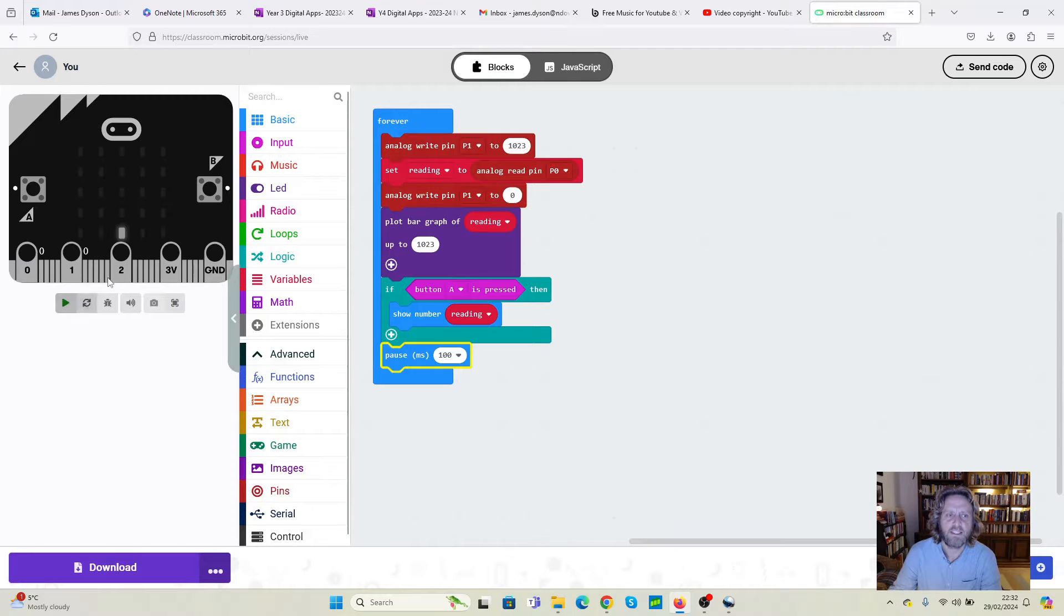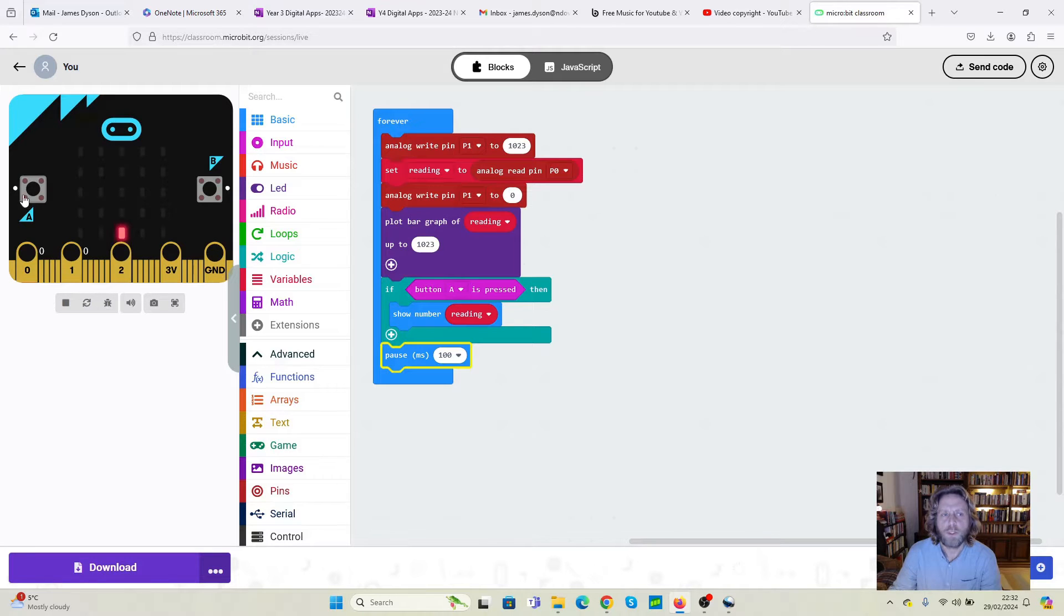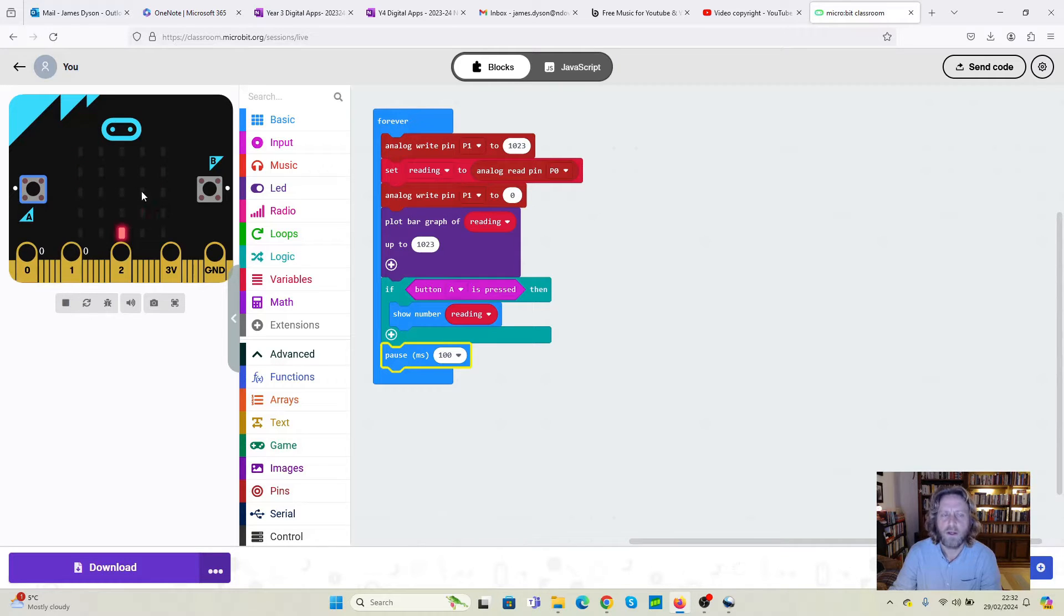And if we test this, what we should see is most of the time very little is happening here. It's still loading. But once we press on the A, we should see a reading. Because nothing's attached to the zero or the one pin, the reading is zero at this point.